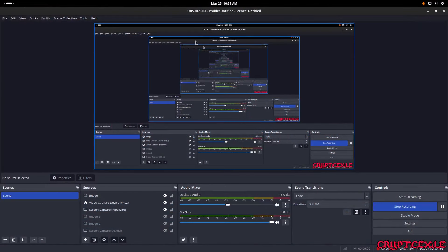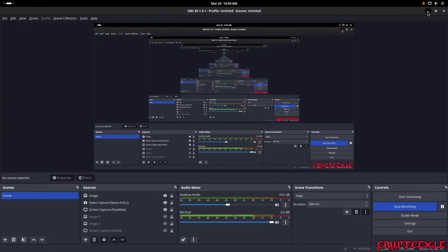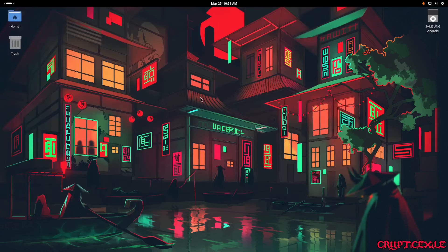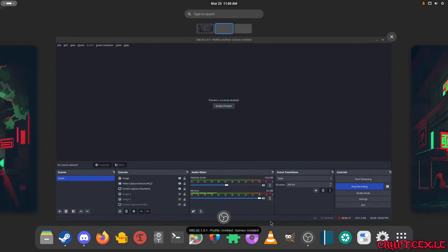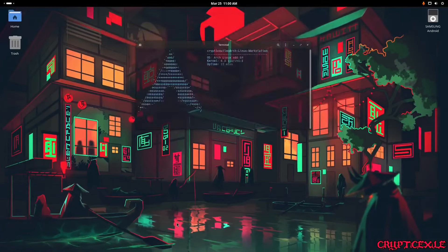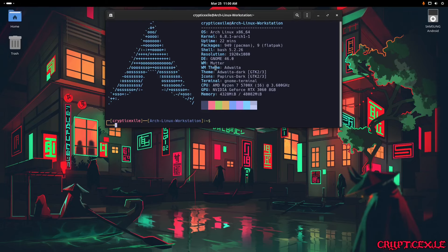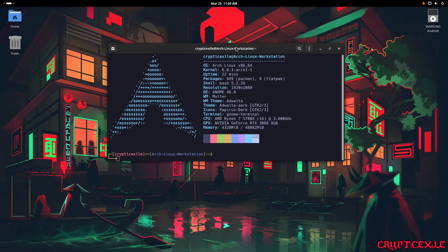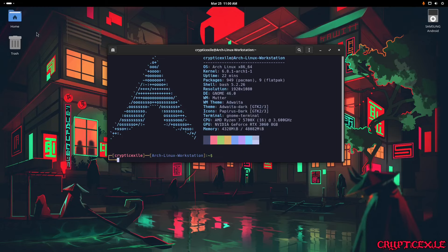Hi, welcome to my screencast. In this video I'm going to be talking about the GNOME desktop version 46. Now the extensions are broken on GNOME 46 — my system tray is not working. The desktop icons are actually visible, so that's good, that extension works.